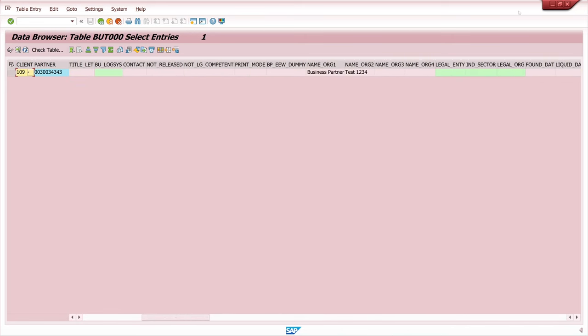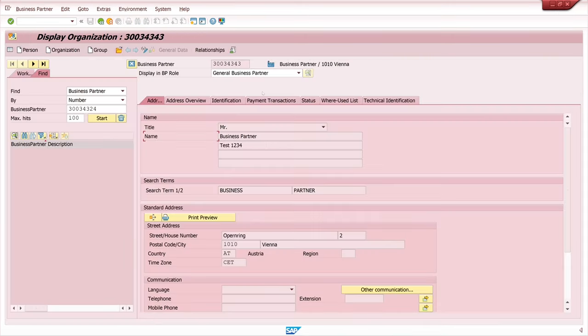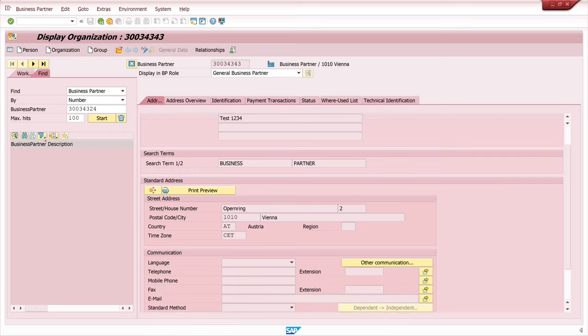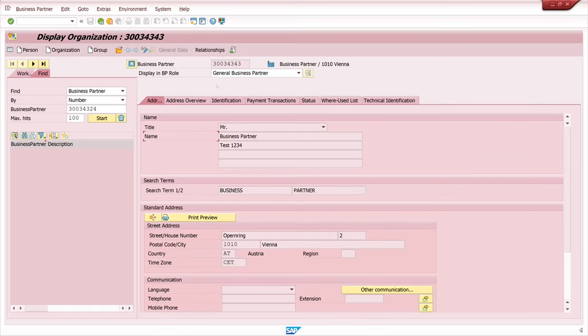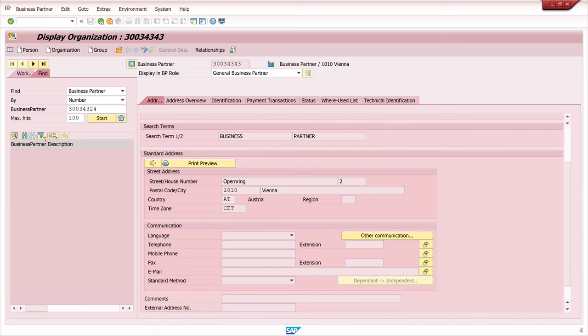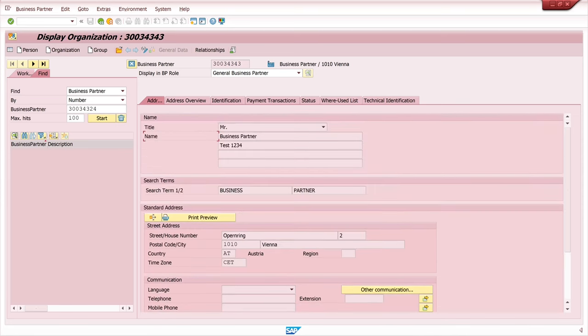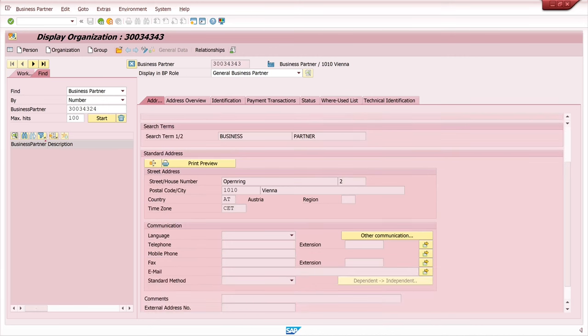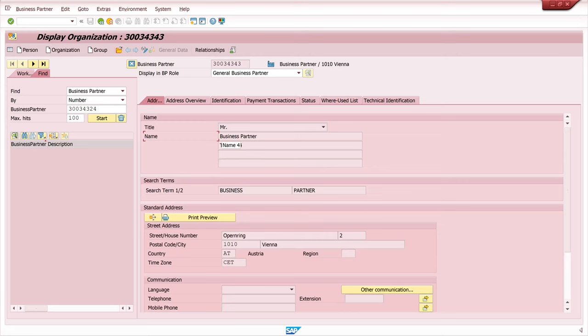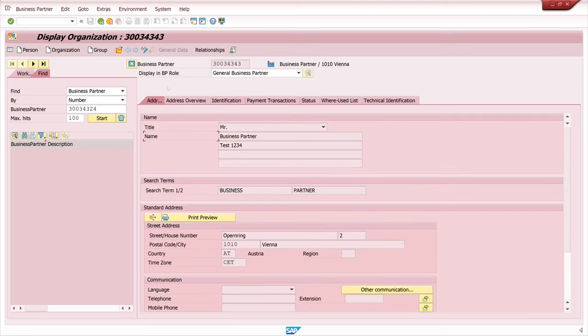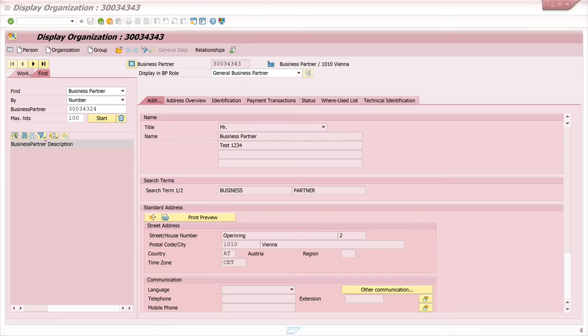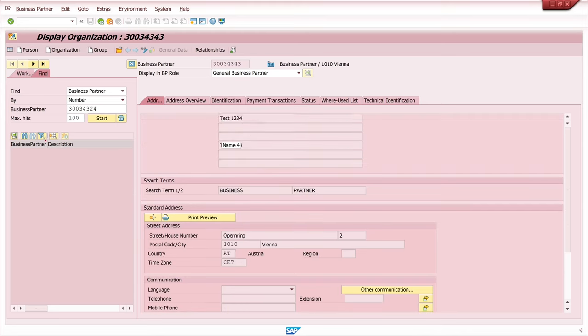And this program can of course be extended by further fields. For example order information or financial information. And we can add some additional roles as well. If you like my videos, subscribe to my channel and give me a thumbs up. Also write something in the comments. I always like to read them. Take care and see you on the next video.